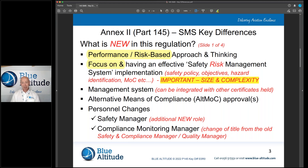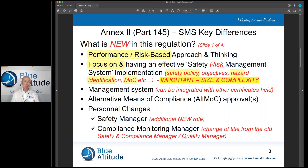Moving forward we're going to have to focus on having an effective safety risk management system. That means thinking about our safety policy, having safety objectives, identifying hazards within our working environment, having a management of change process, and thinking about continuous improvements and safety promotion.